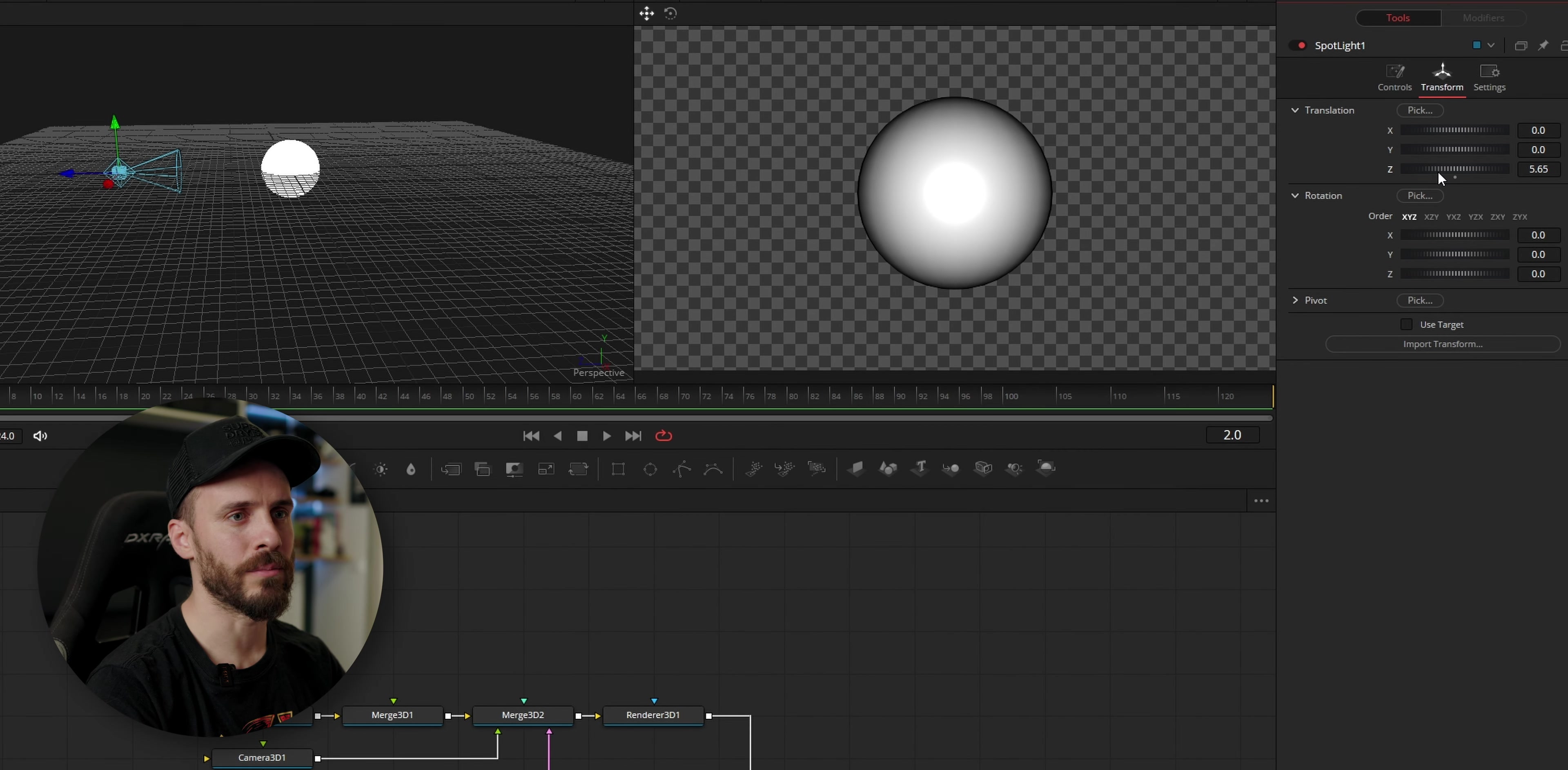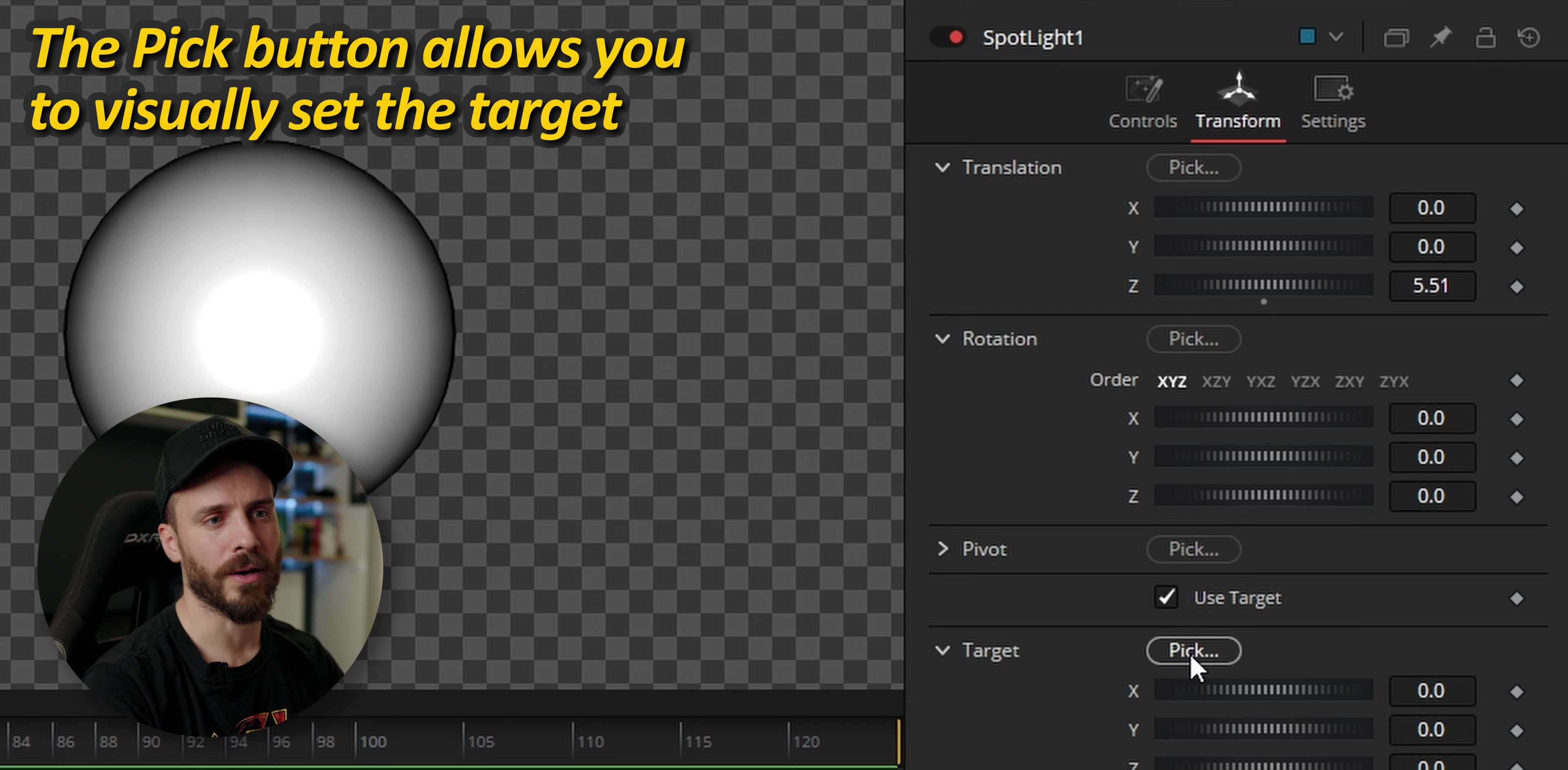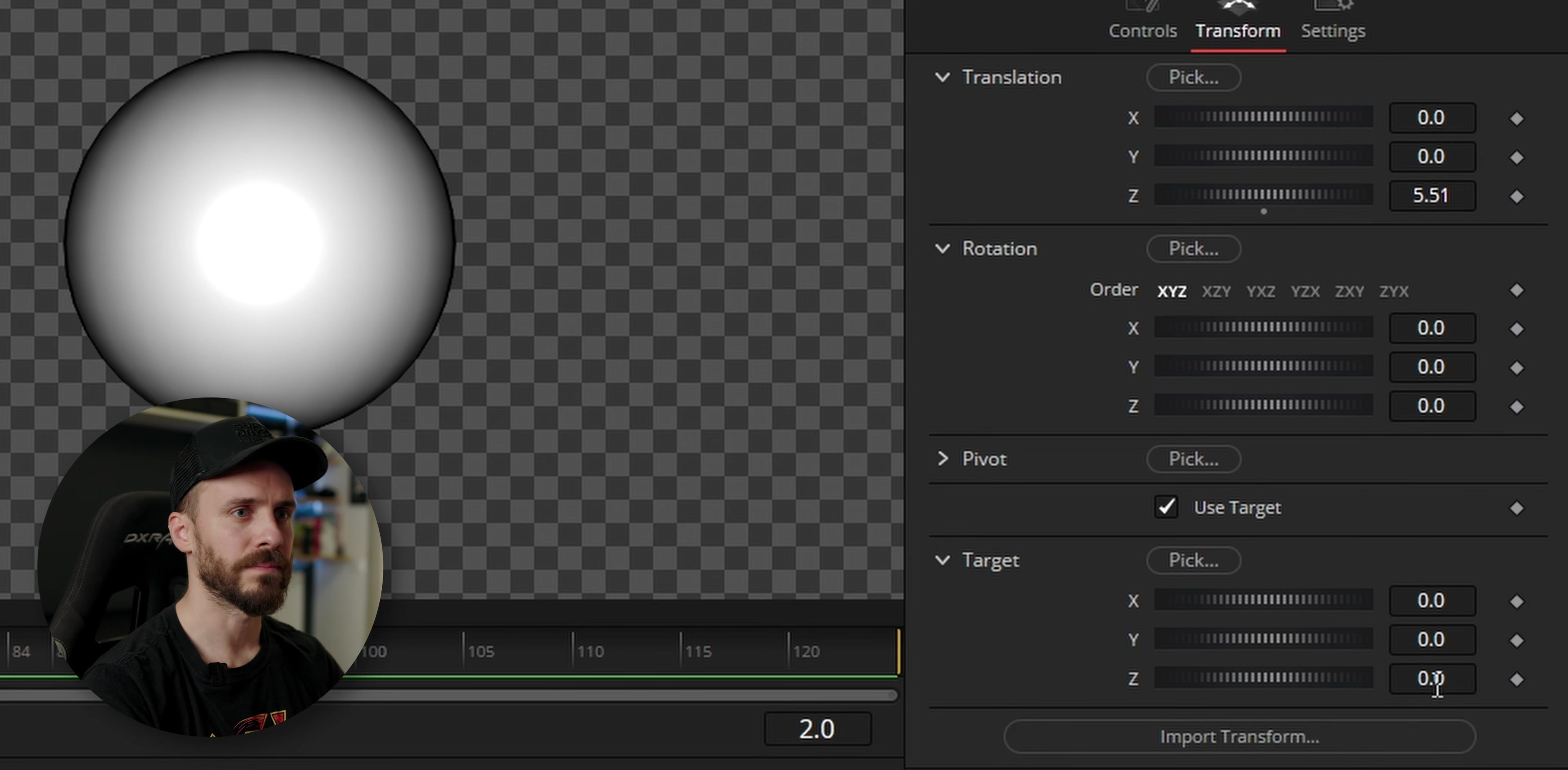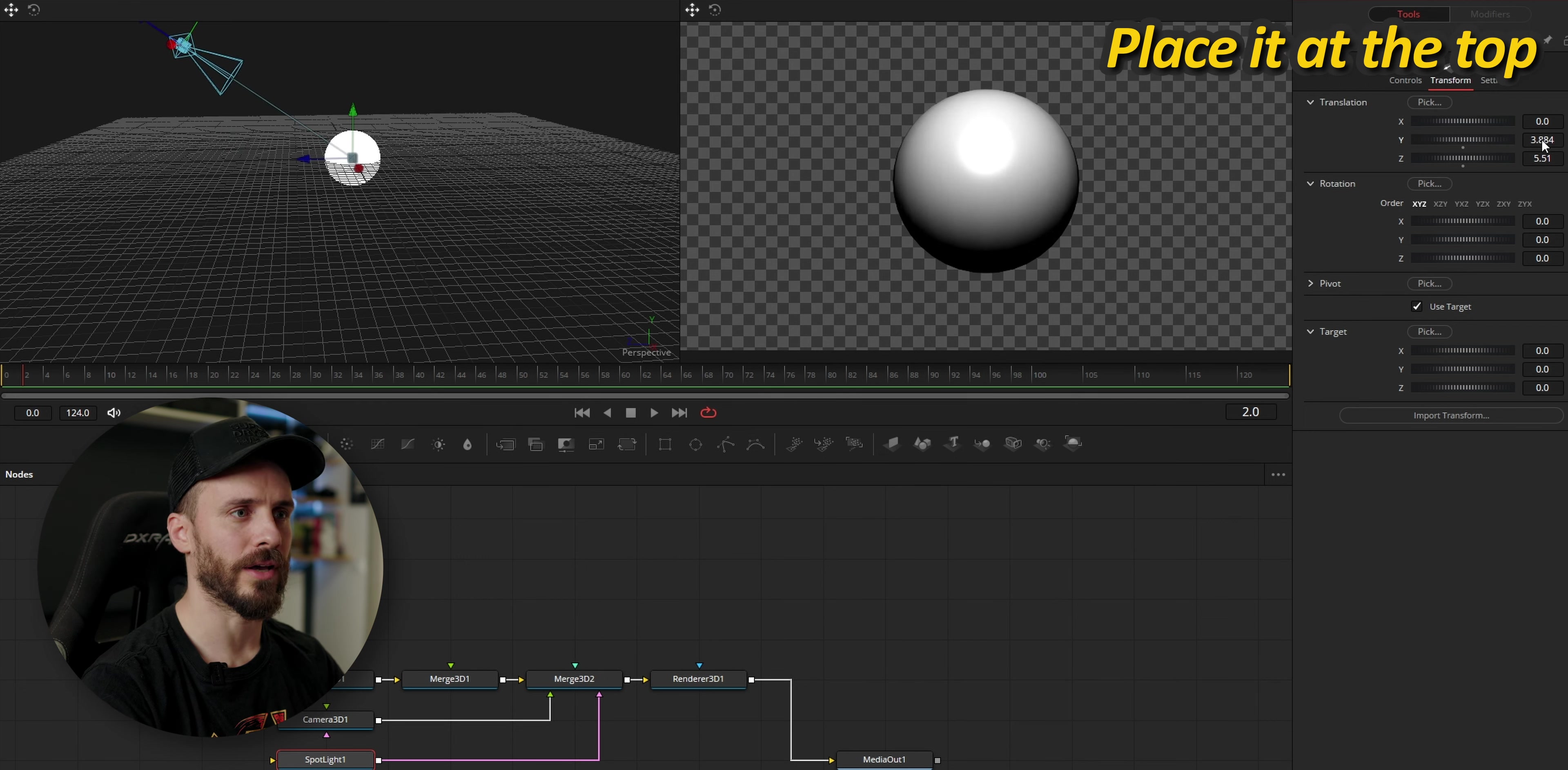And a good tip to make sure that the spotlight is always facing the sphere, I'm going to check the option use target. Here I could click on pick, drag and target any element. You can see that the spotlight is following but instead because the sphere is basically at the origin I'm going to leave the default values at zero. Now if I move the light up you can see that it's always facing the sphere. Same if I bring it down. Now this light is supposed to be our top light so I'm going to bring it up.